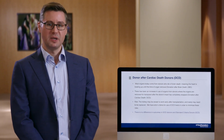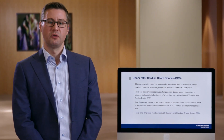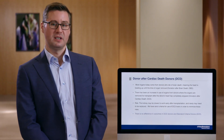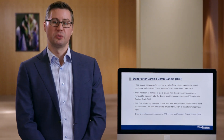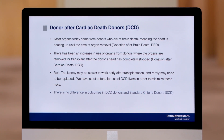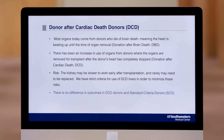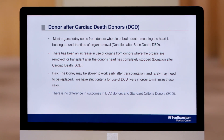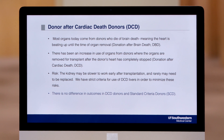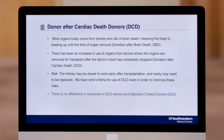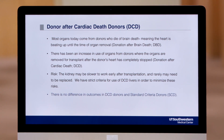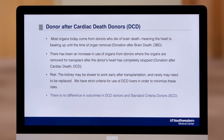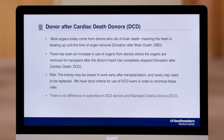Delayed graft function means the recipient may need a little bit of dialysis for a short period of time after the transplant while we wait for the kidney to start working. However, 99-plus percent of these kidneys work just fine and the patient comes off dialysis and has excellent function. If you look at the long-term outcomes, there's actually no difference between a donation after cardiac death donor and what we would call a standard or brain dead donor.